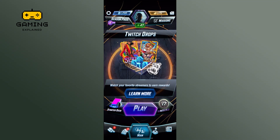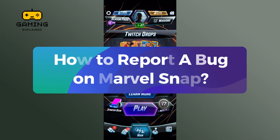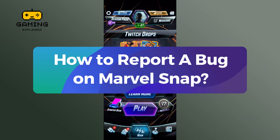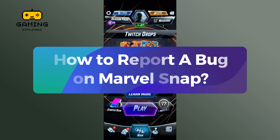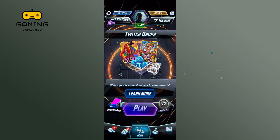Hey everyone, welcome to Gaming Explained. In today's video, I'm going to show you how to report a bug in Marvel Snap. So let's get started — first, launch the Marvel Snap game.